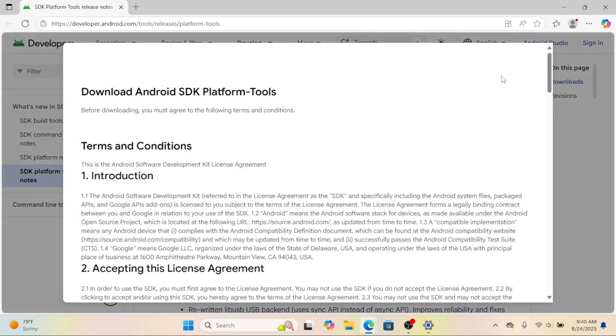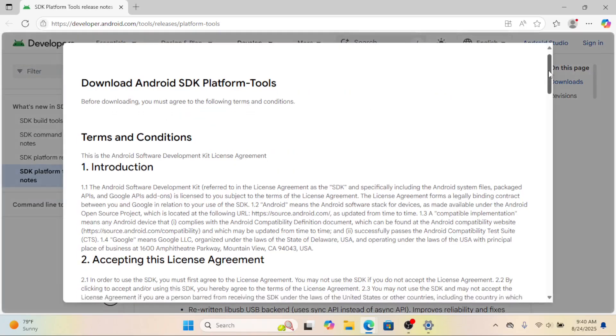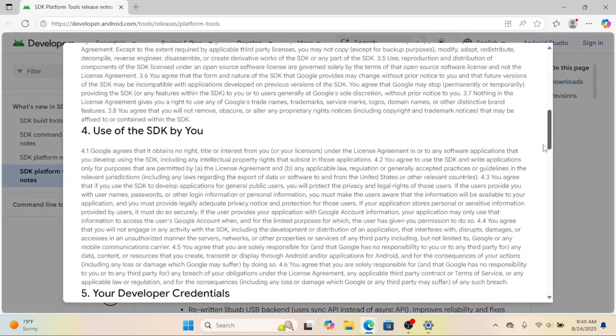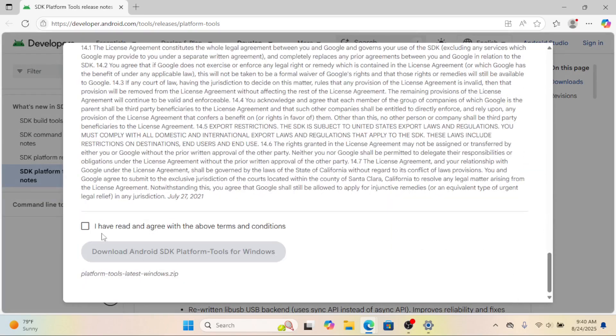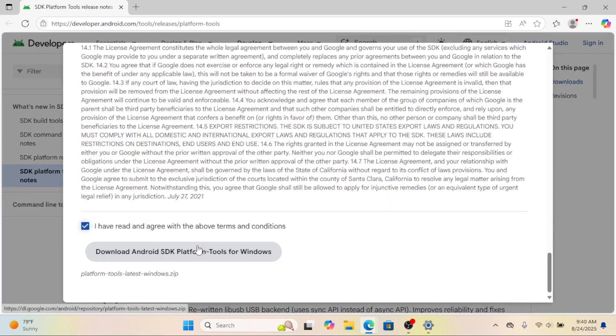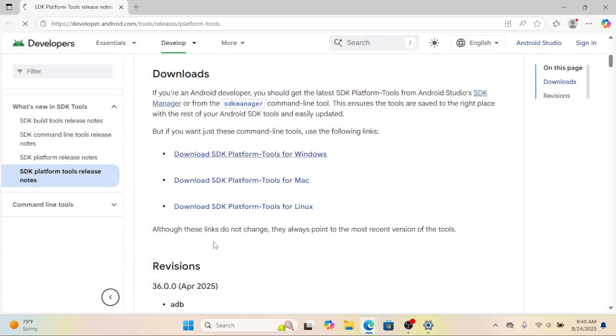Head over to the Android developer site, download the SDK platform tools for Windows and extract the zip file somewhere easy to find like your desktop or C drive.